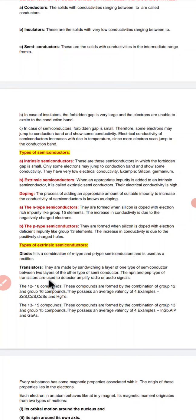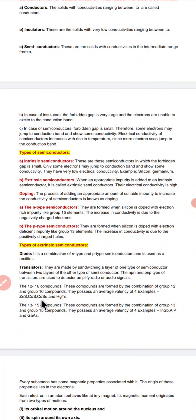Transistors are used to detect or amplify radio or audio signals. The 12-16 compounds are found by the combination of Group 12 and Group 16 compounds. They possess an average valency of four. Examples are zinc sulfide, cadmium sulfide, and HgTe. Group 13 to Group 15 compounds are found by the combination of Group 13 and Group 15 compounds. They also possess an average valency of four. Examples include InP, HB, aluminum phosphide, and germanium arsenide.